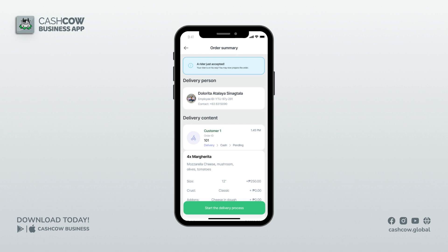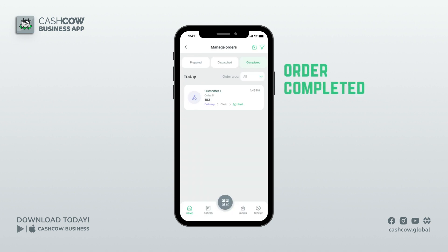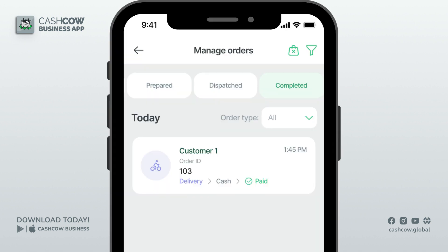Order dispatched — I already gave the packaged order to my driver, so I can now dispatch it in the app by pressing the 'Start the delivery process' button. You or your employees can also choose to deliver the product to your customers — this function is helpful if you decide to do on-foot deliveries.